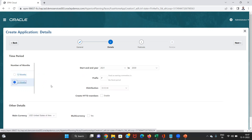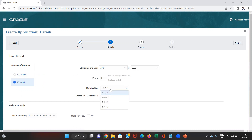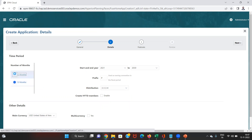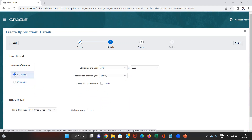If we select the 13-month option then we'll have to give the distribution — like 3, 3, 3, 4 — or there are various other options for the extra month in these 13 months. For understanding, I'll just create the application with the 12-month period.